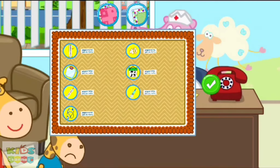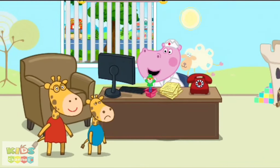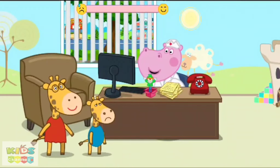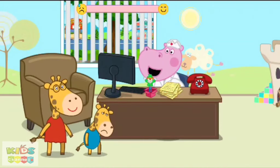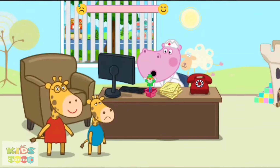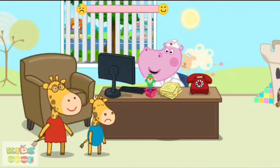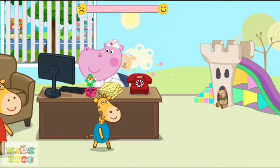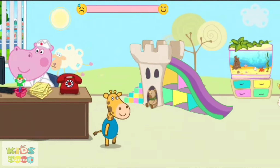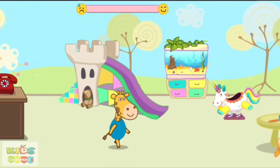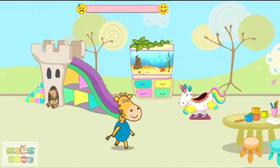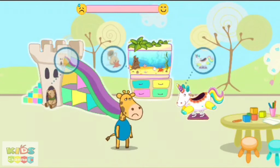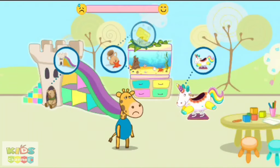Let's see what we have here. The little patient is a little bit afraid. Let's calm him down. Dolly wants to play.